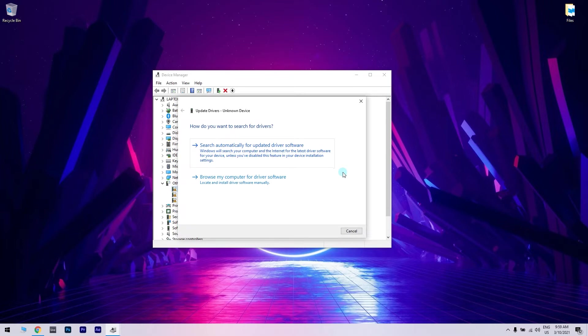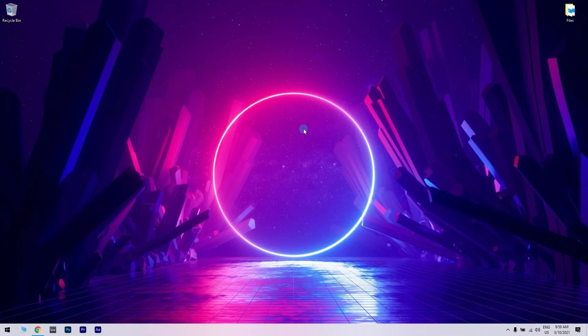The first thing I recommend is choosing Search Automatically for updated driver software. But if that doesn't work, go to the next option, which is Browse my computer for driver software. After you install all the missing drivers, exit Safe Mode and check if the issue is resolved.